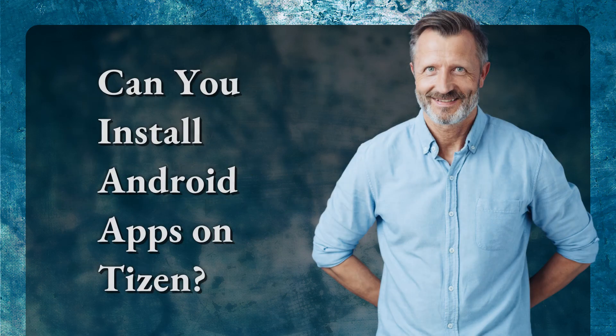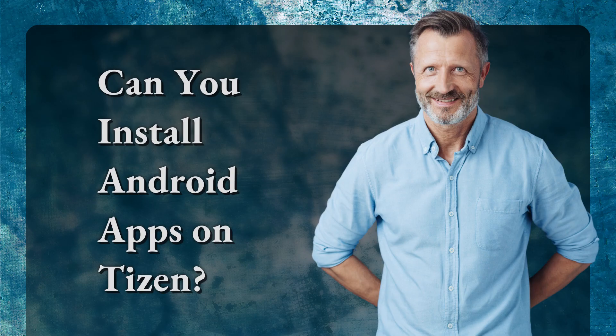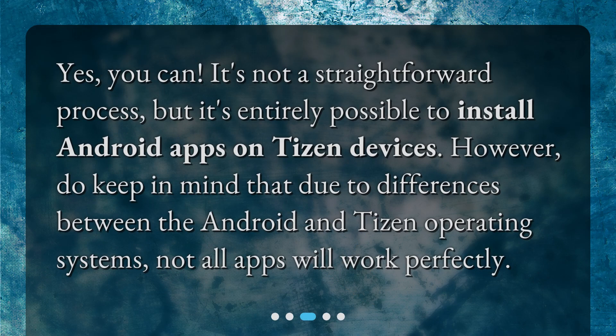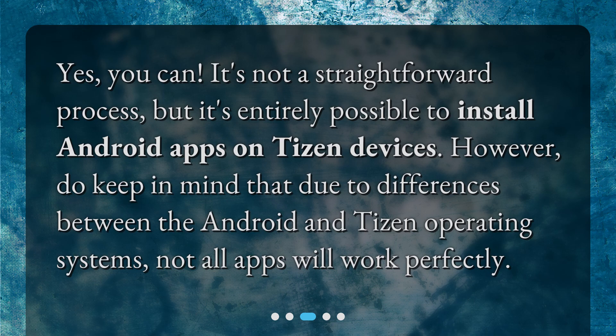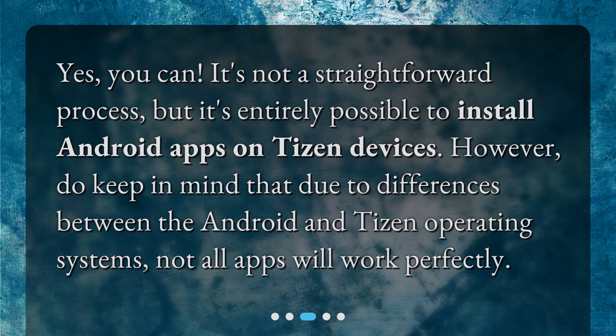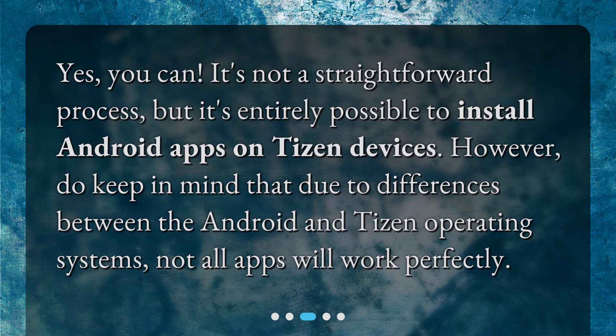Can you install Android apps on Tizen? Yes, you can! It's not a straightforward process, but it's entirely possible to install Android apps on Tizen devices. However, do keep in mind that due to differences between the Android and Tizen operating systems, not all apps will work perfectly.